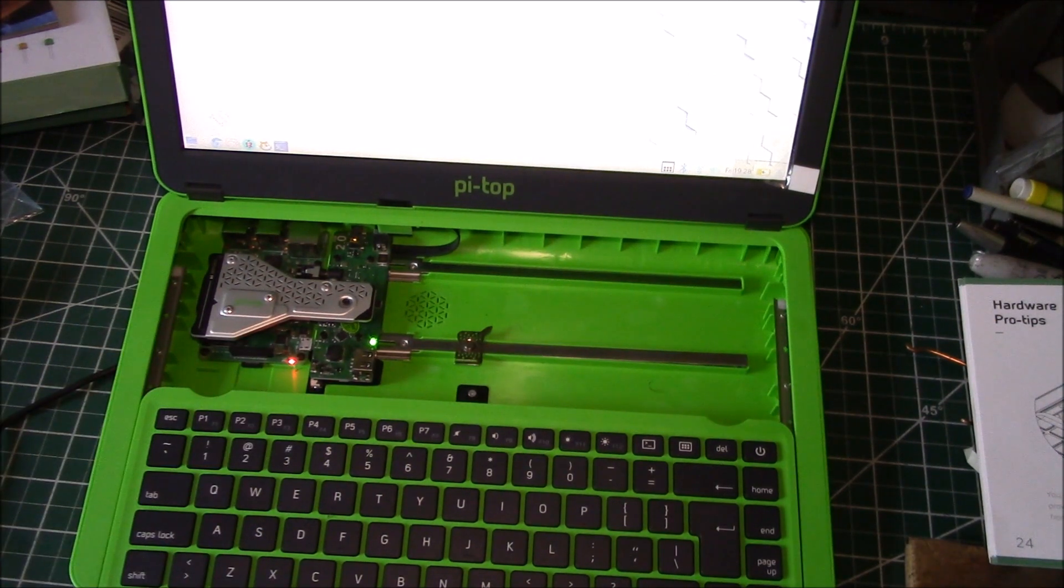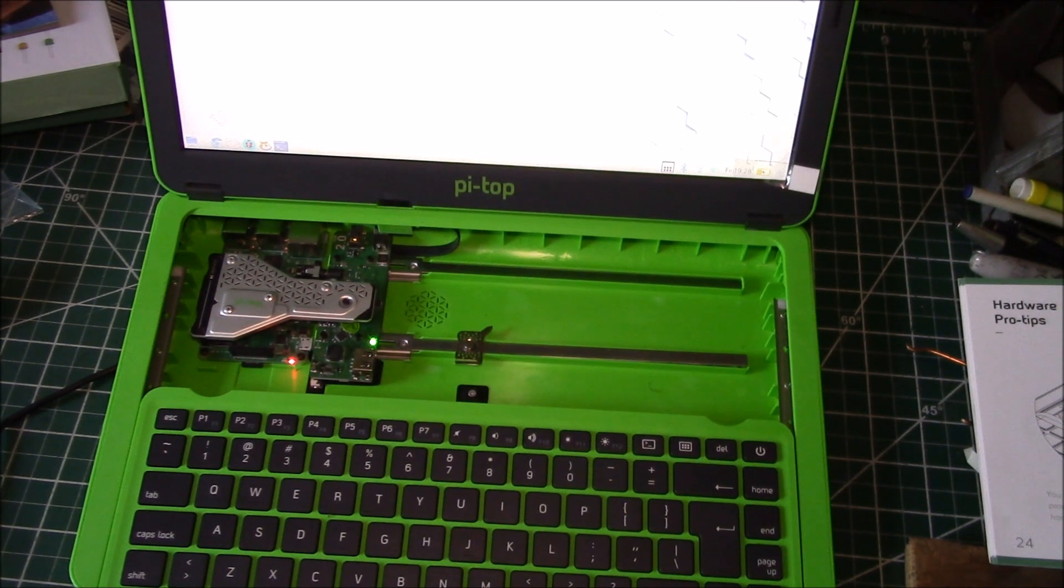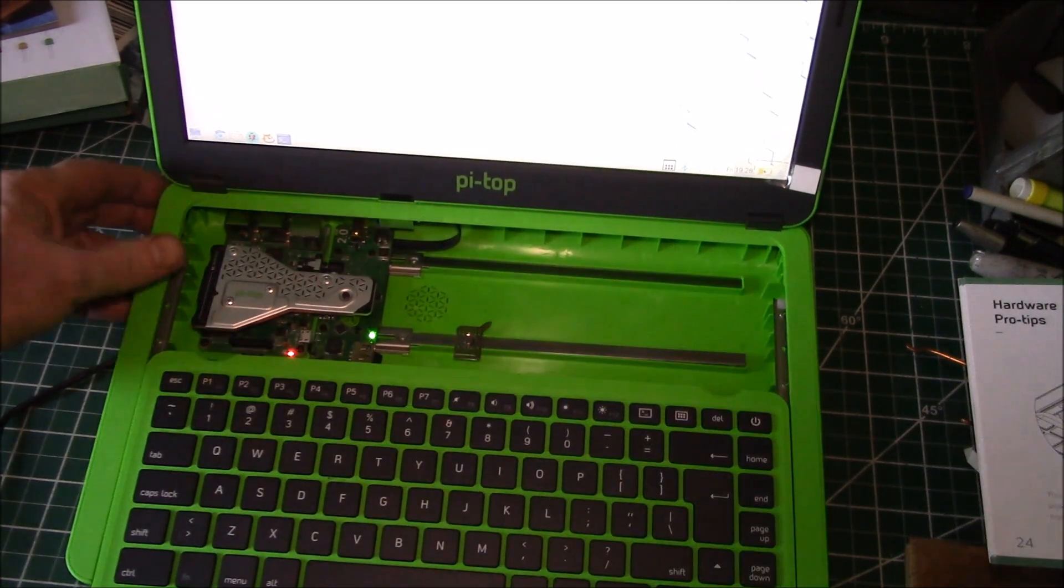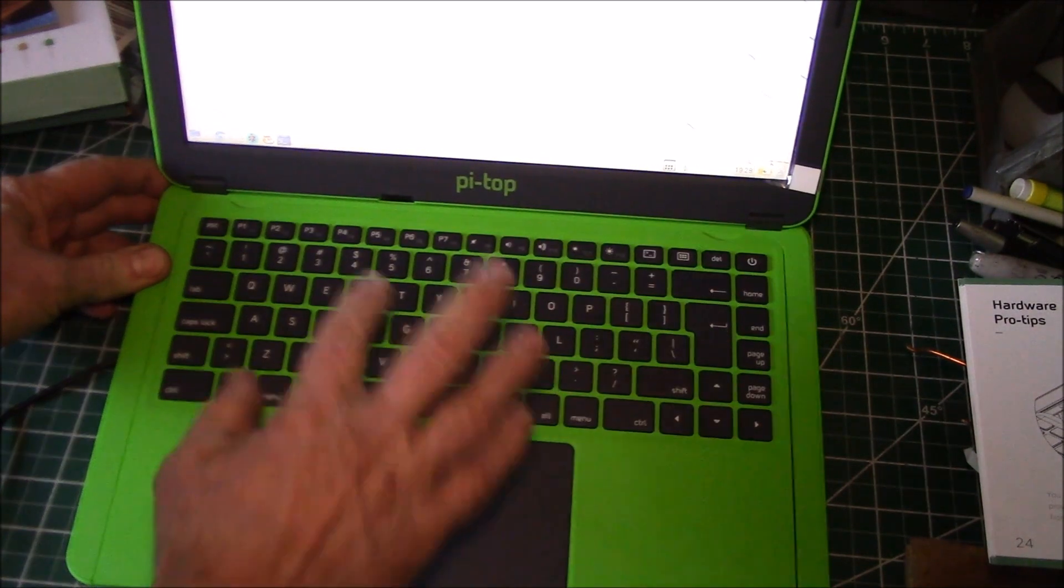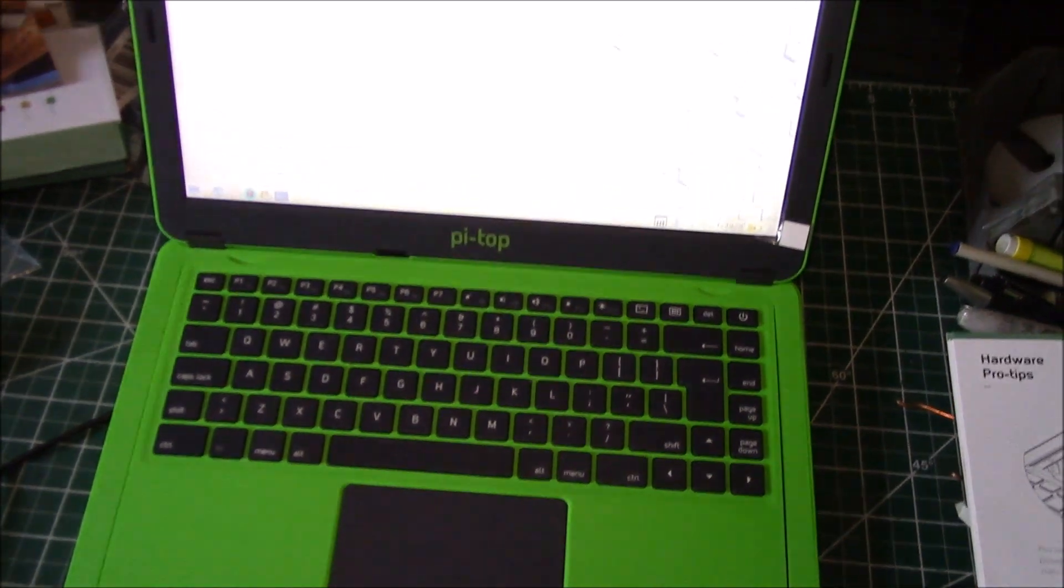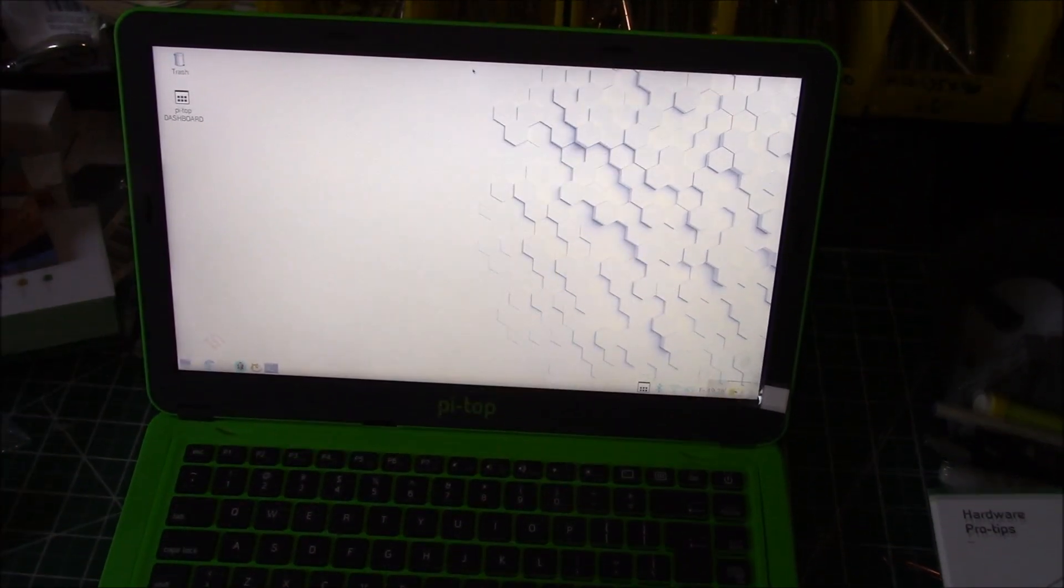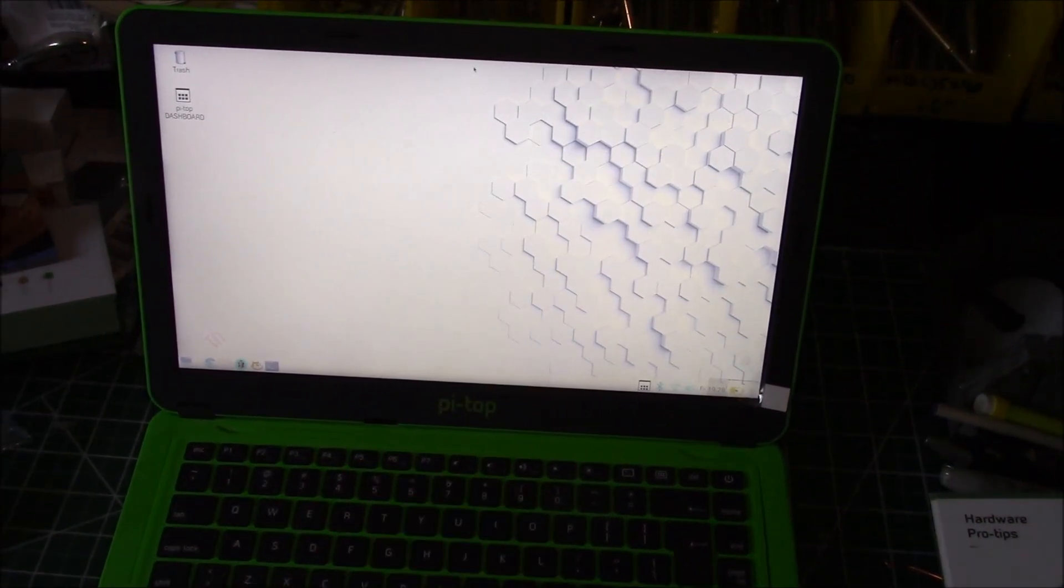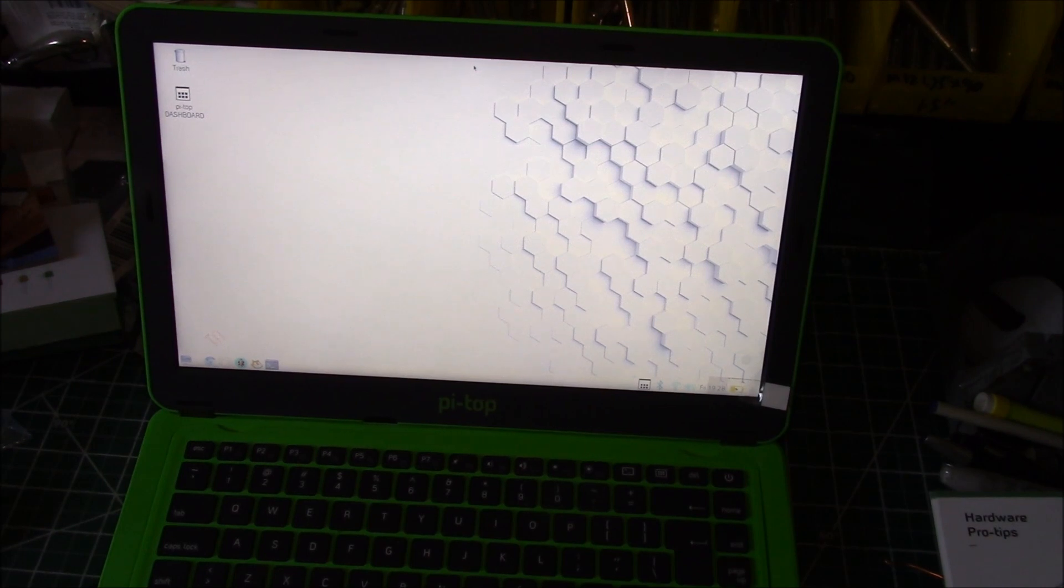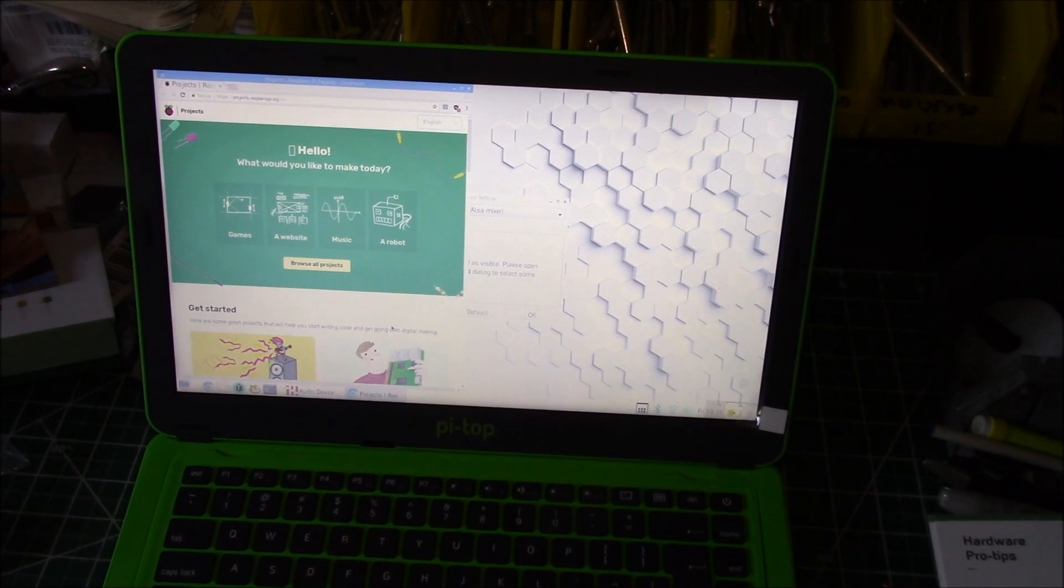First impressions are it's pretty good. I like the keyboard, having the keyboard right there. You've got the screen, decent resolution, and it's supposed to run eight to nine hours on the internal battery. So this would actually be quite a usable laptop.